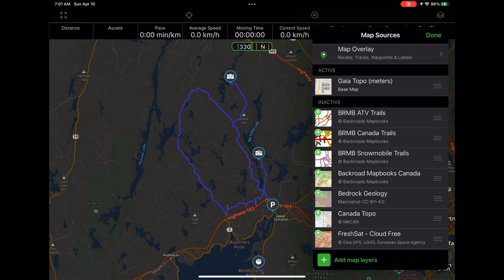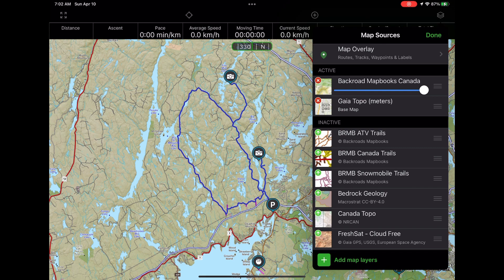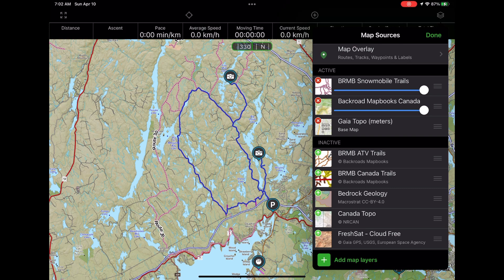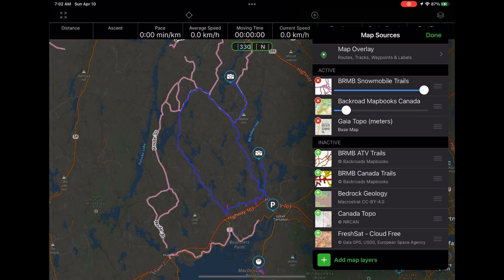A couple of map layers I've been using are the Backroad Map Books maps, which is a map provider here in Canada. I've been using their products for a while and I tend to like them. For this video we'll use the top three: ATV Trails, Canada Trails (which includes hiking trails), and Snowmobile Trails. To make a map source visible, all I have to do is tap on the green icon and bring it up to the top. This loads up the map. With the Backroad Map Books Canada layer around my blue track, I can see some dirt roads, but I want more detailed ATV or off-road trail information, so I'm going to load up another map layer — the Snowmobile Trails — and now I'm starting to see some pink lines.